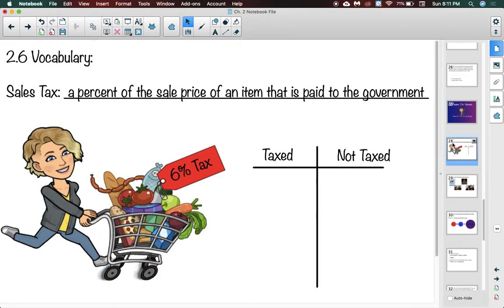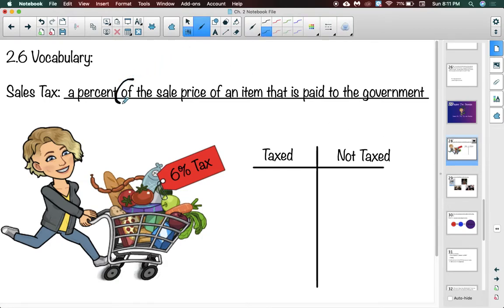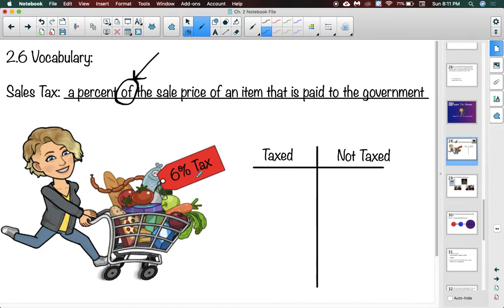The first vocab word is sales tax. Sales tax is a percent of the sale price — pay attention to that word 'of' — of an item that is paid to the government. We are all aware that the price tag on an item in the store is not necessarily the exact same price we pay at checkout. In Pennsylvania, our tax rate is six percent.